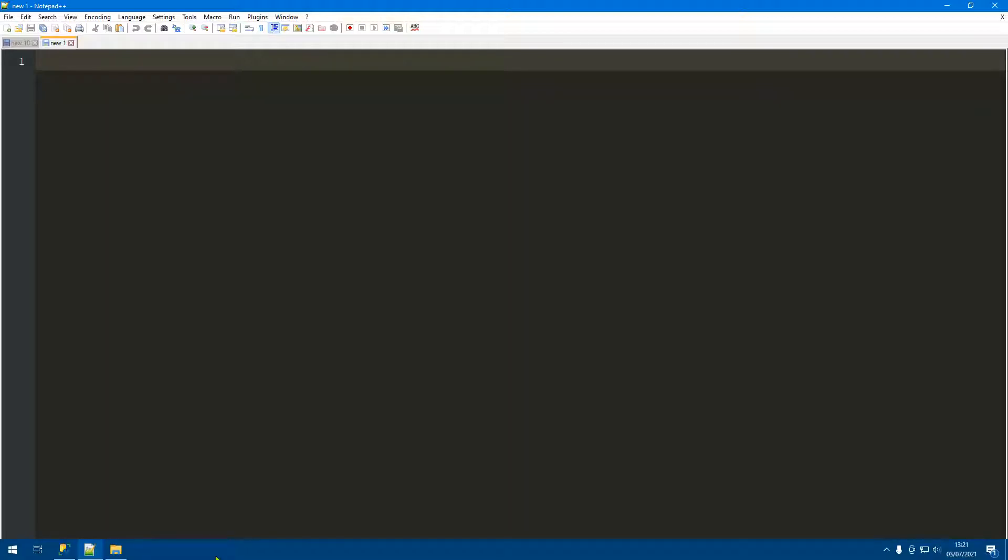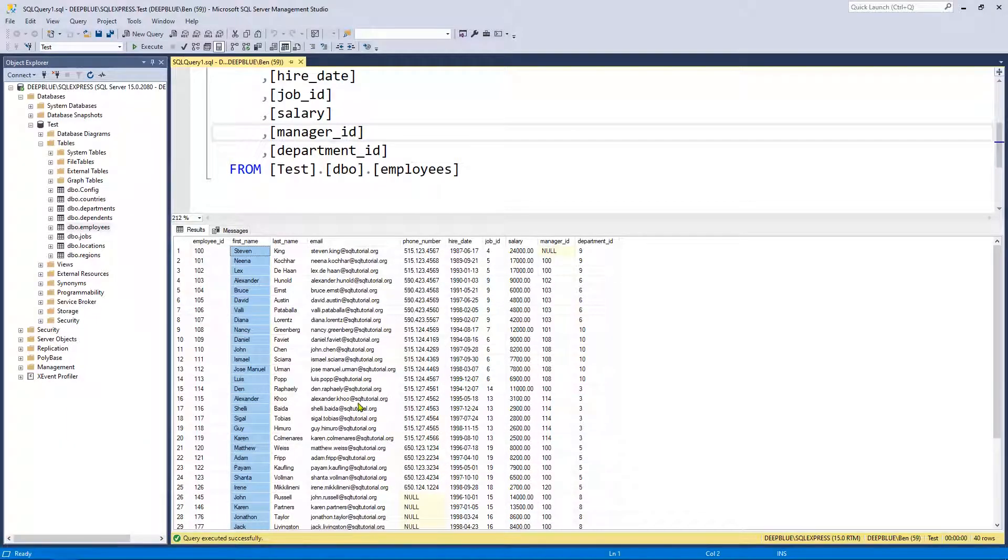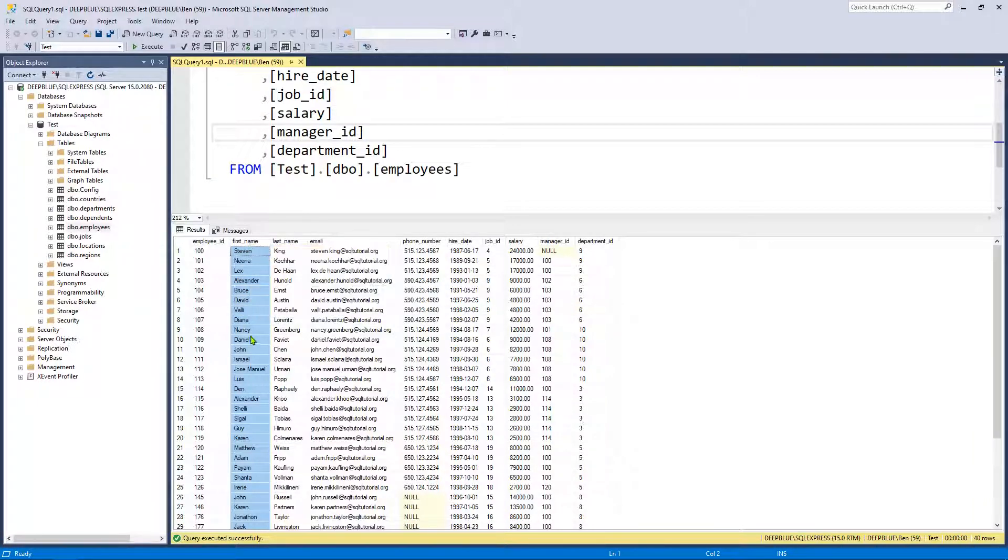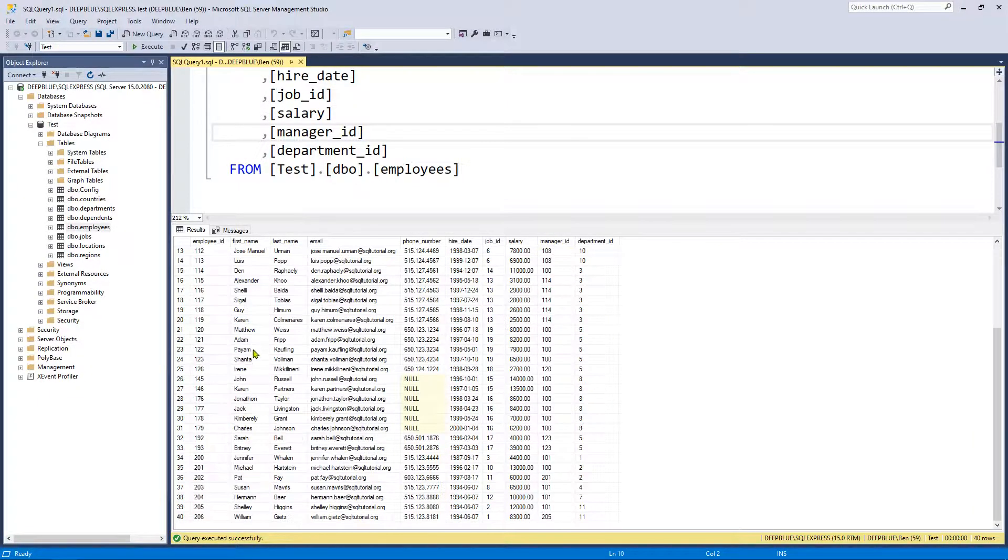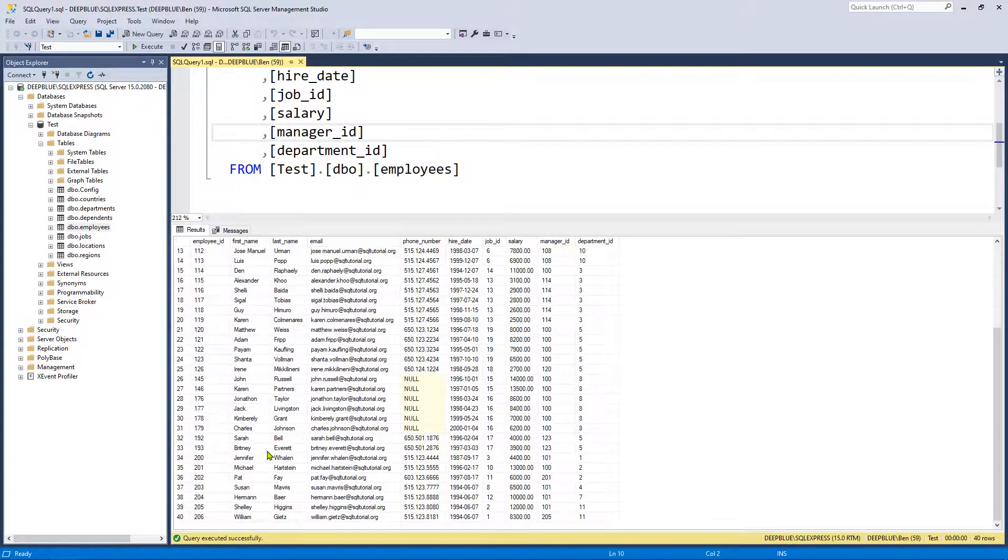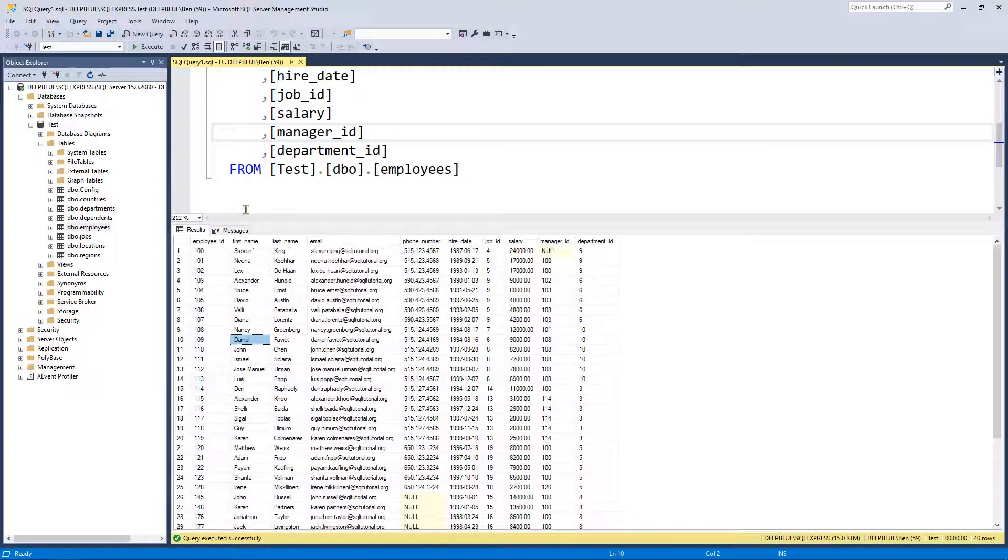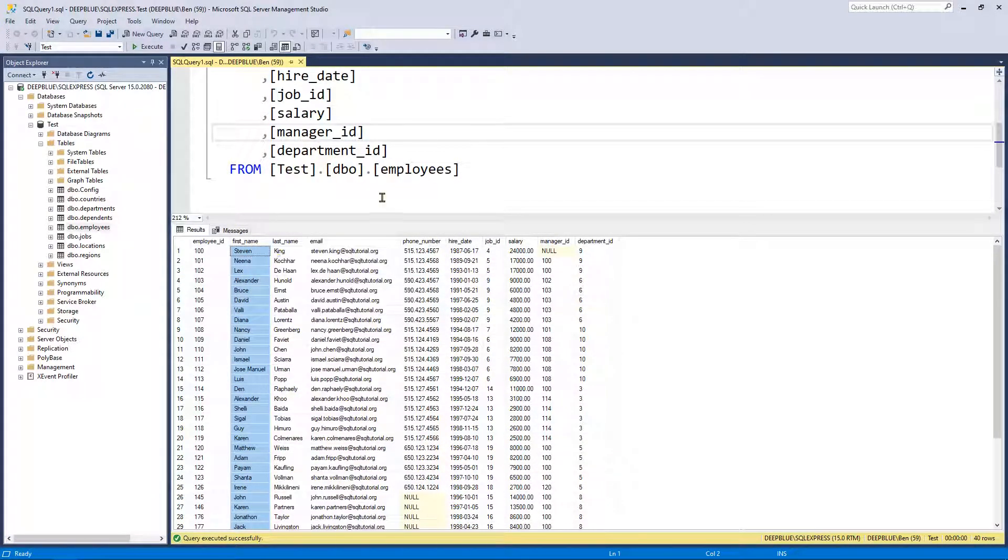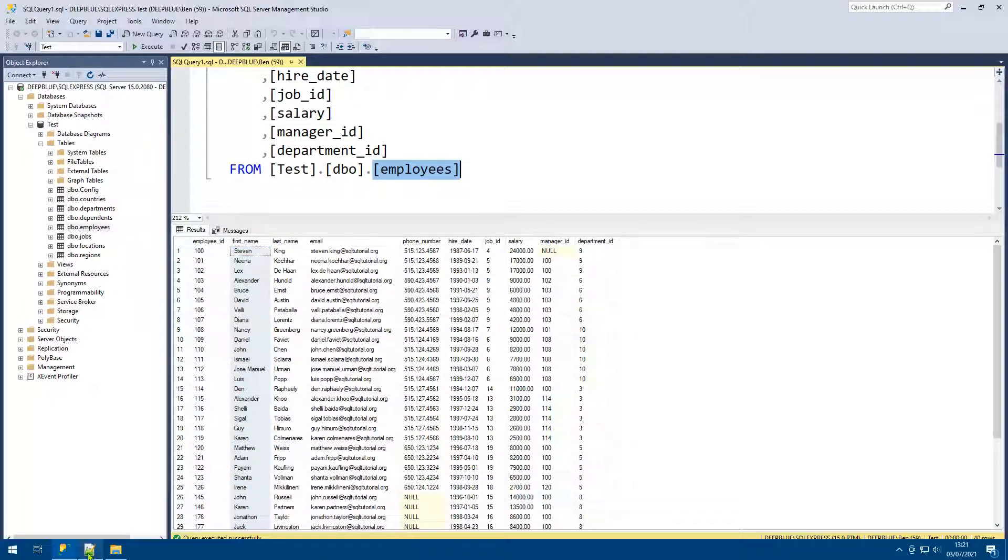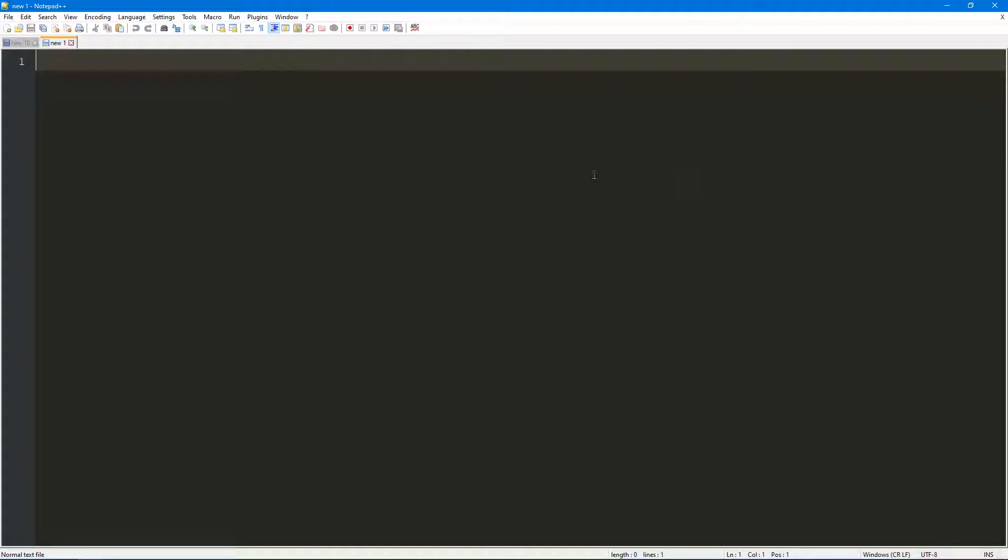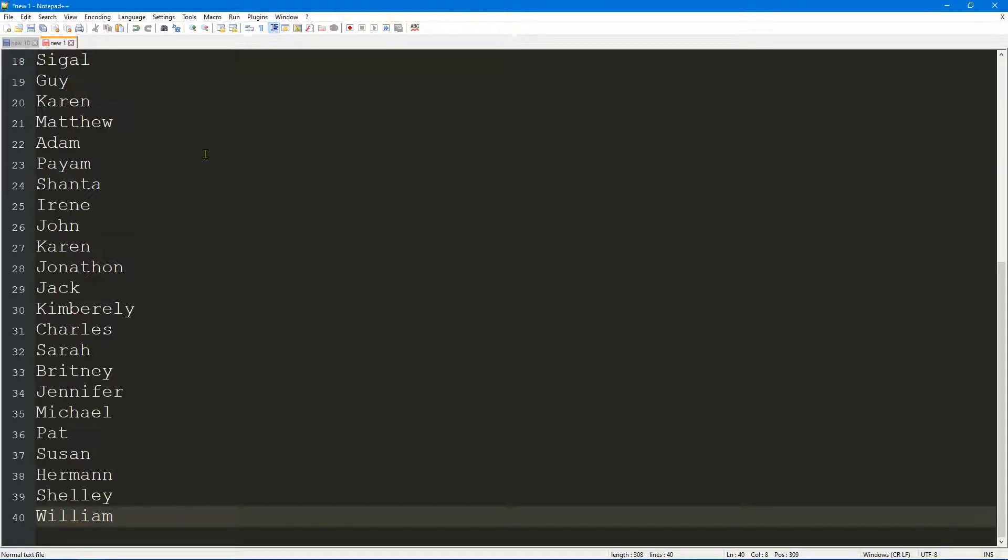I've got some data here. I'm just going to copy the first names from this employees table - this is just some test data by the way. I know for a fact that we've got some duplicates in here. Let's load up Notepad++ and paste it in. What I can tell you is there's three duplicates here.